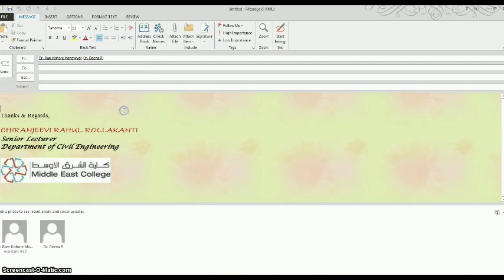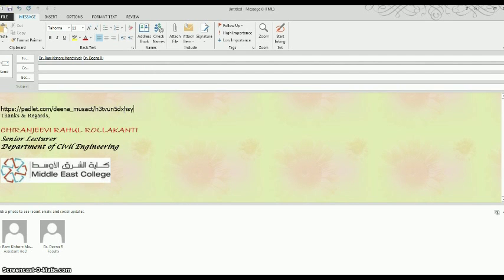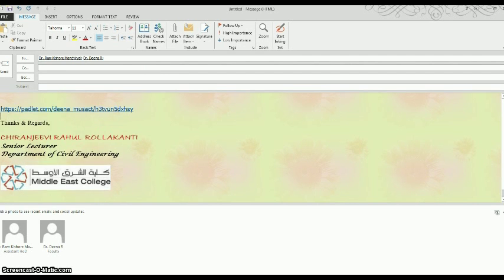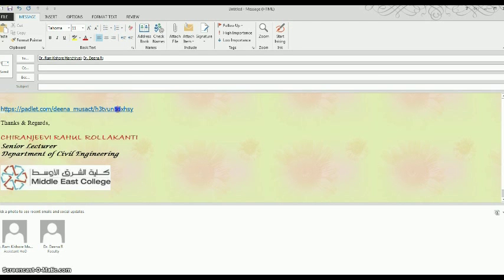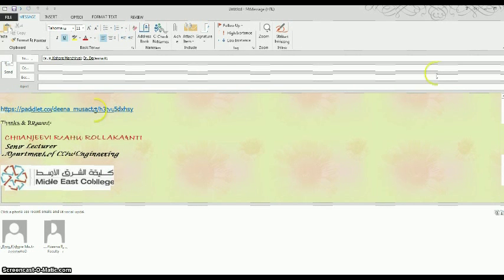I am using the mail account of my friend Rahul and I copy the link here. So when I send it to these people and they click on the link, they will automatically be directed to that Padlet that we have created.